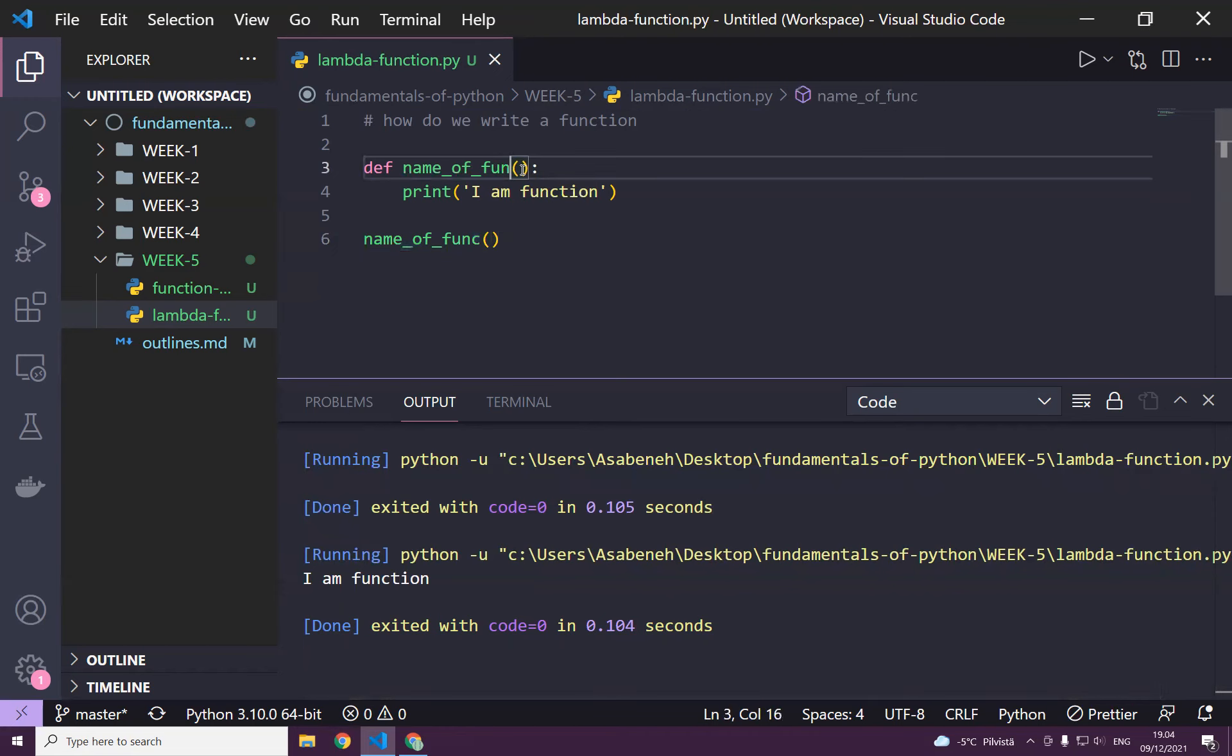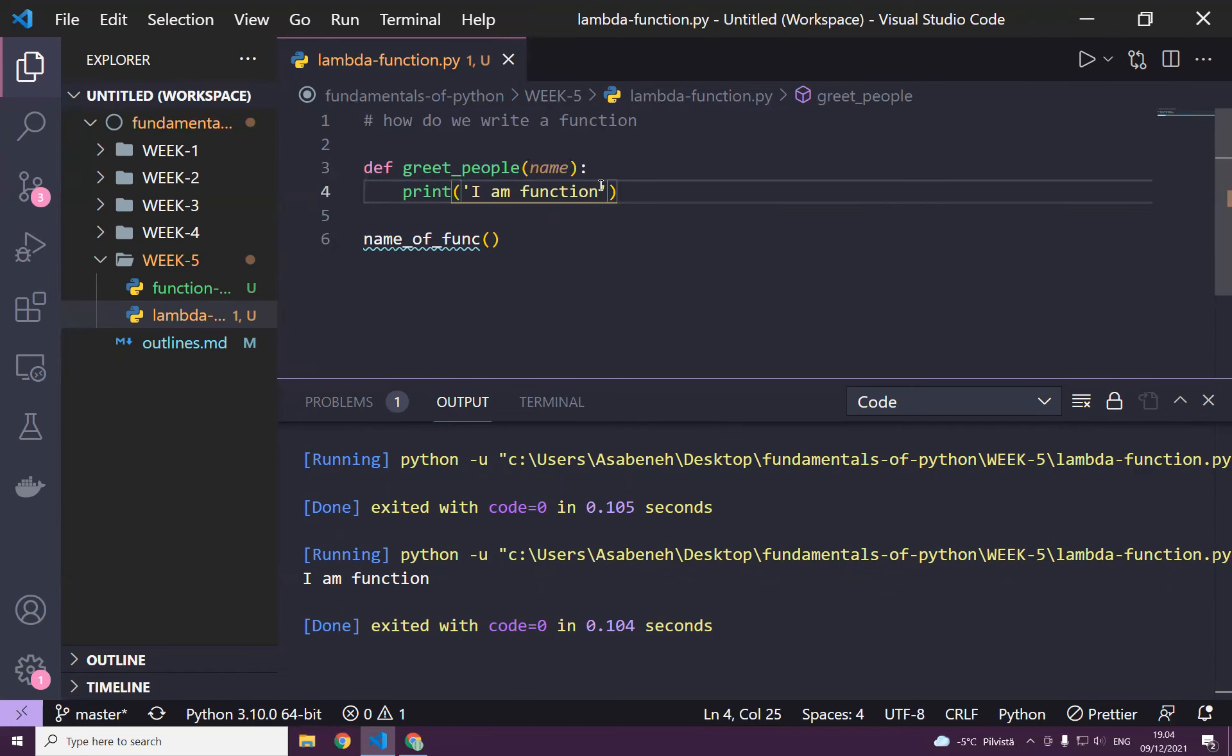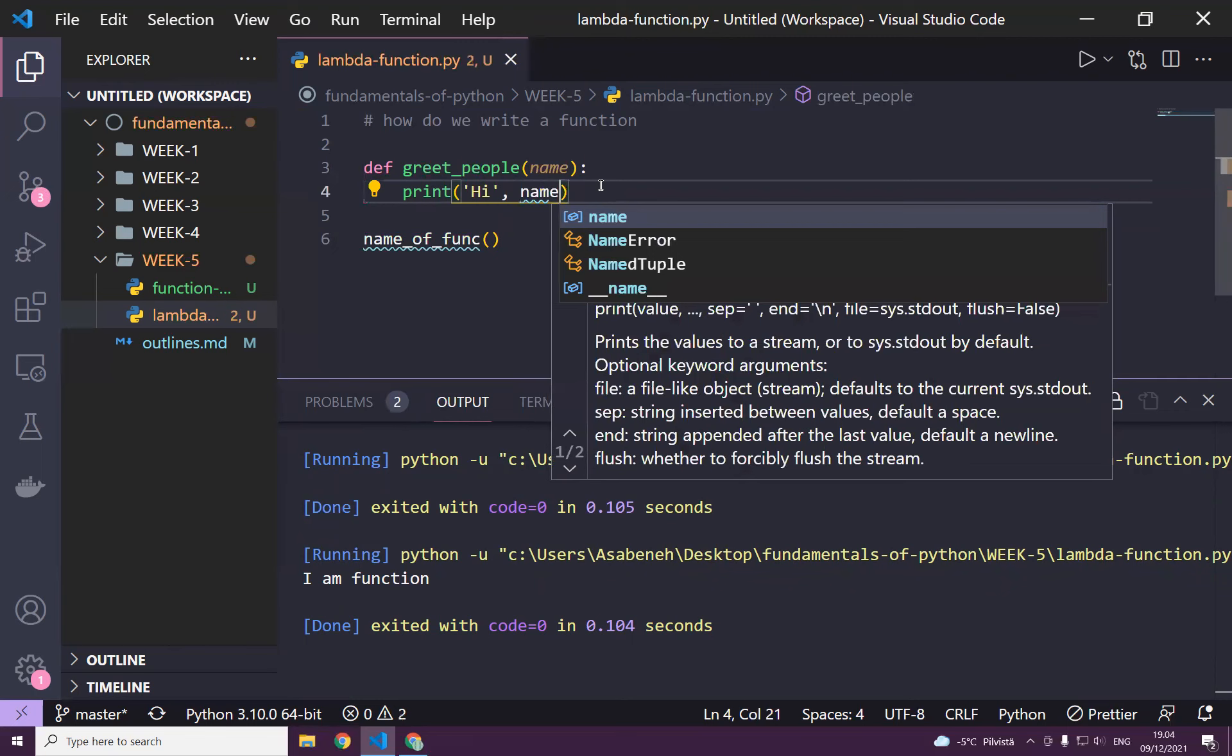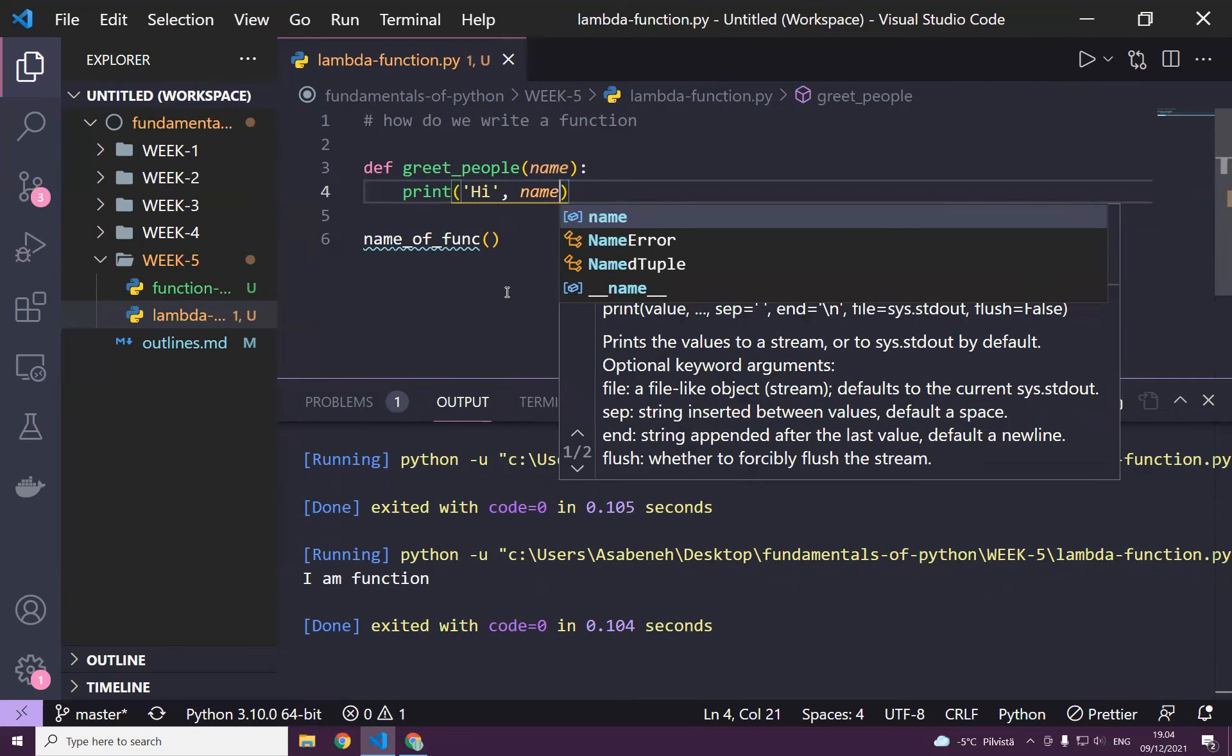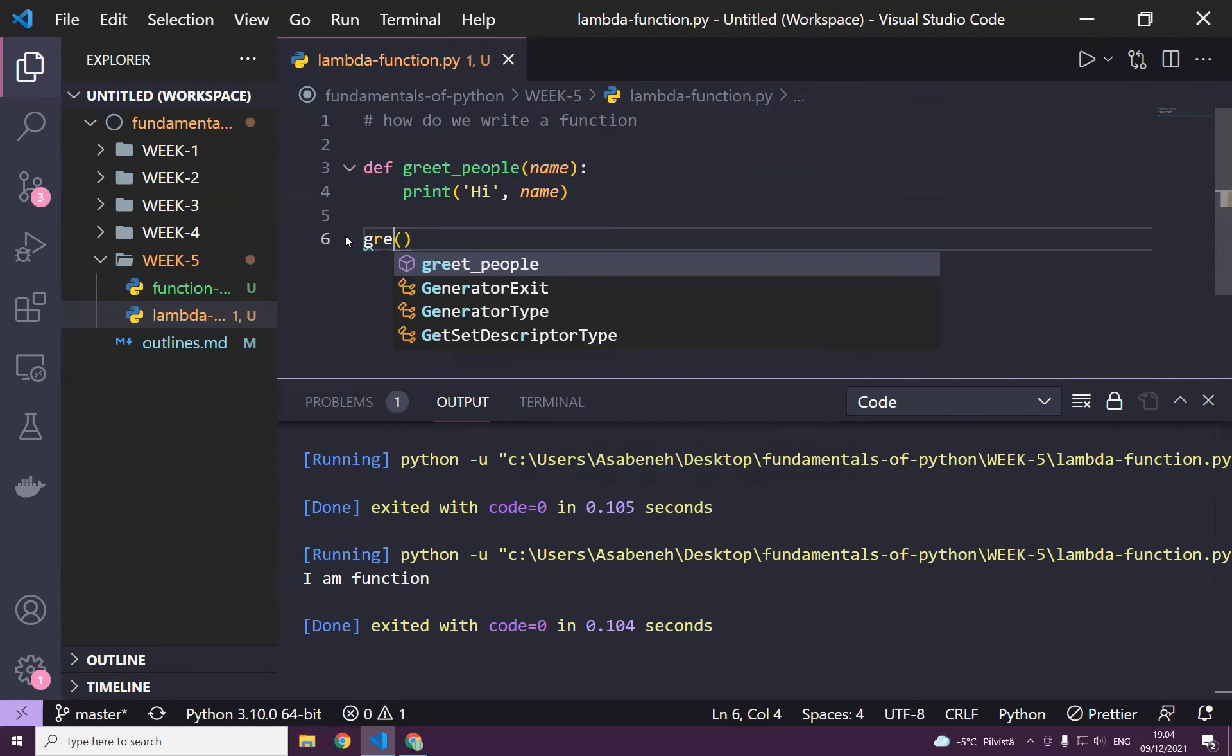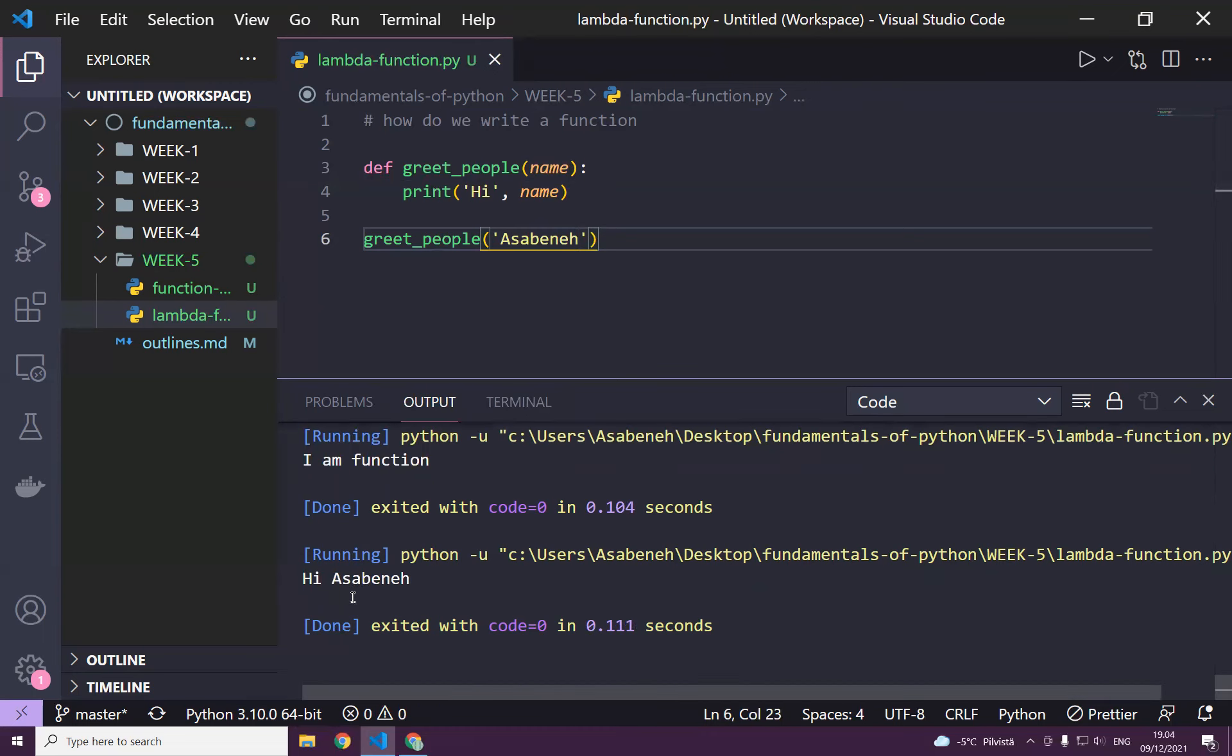Let's call this one instead of name of a function, greet_people. And then I may pass the name of the person we want to greet. In the body of the function, I can say hi and then the name over here. If I change this to also greet_people and let's greet Sabina, it should say hi Sabina.